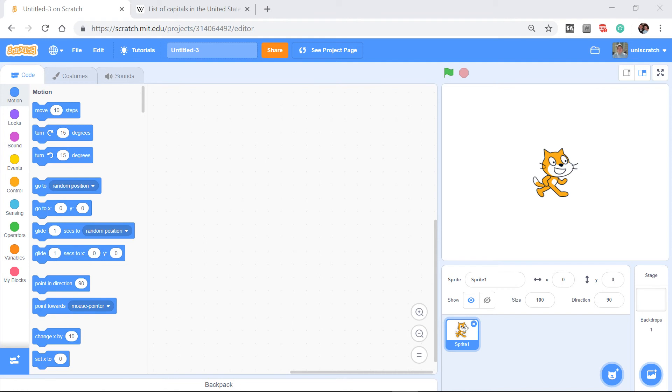The thing I want to show you as the next example for lists is arguably a better or more accurate way of how you might be inclined to use a list. And that is to create a simple quiz situation.